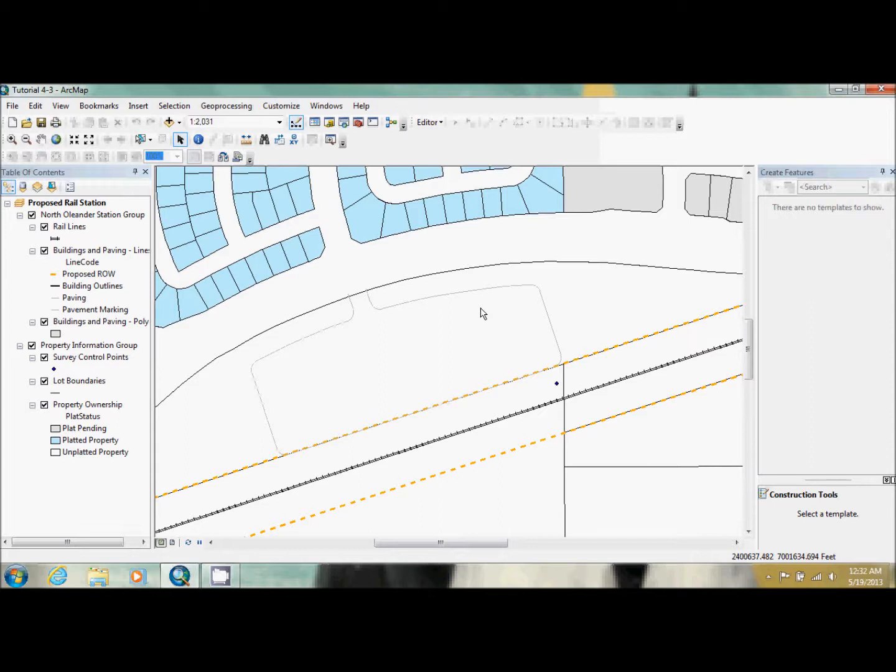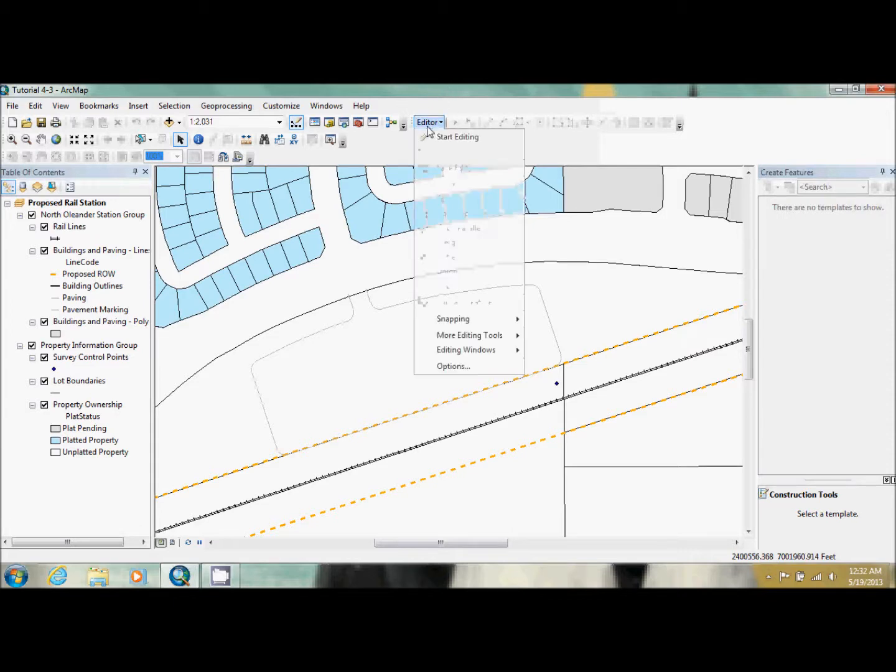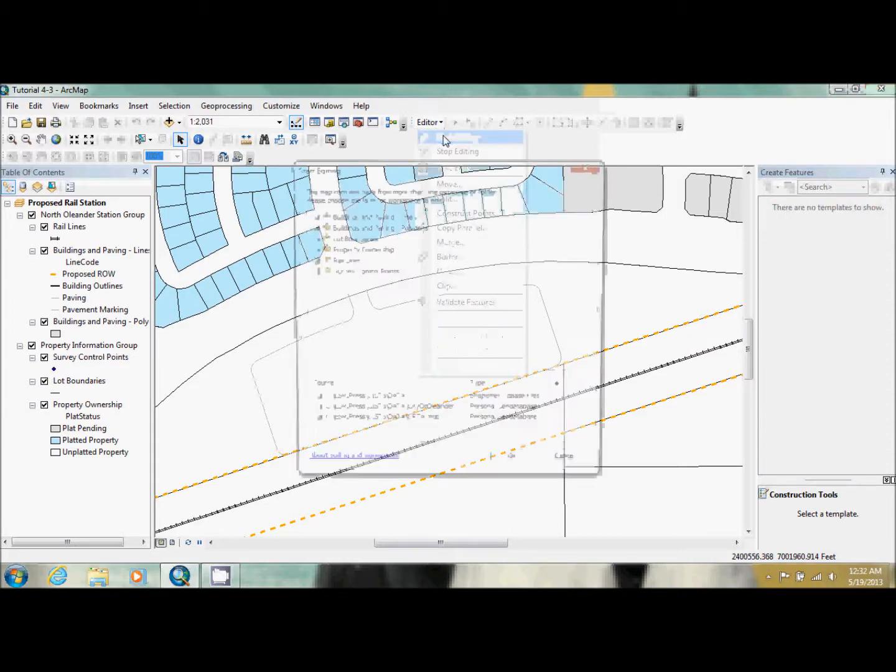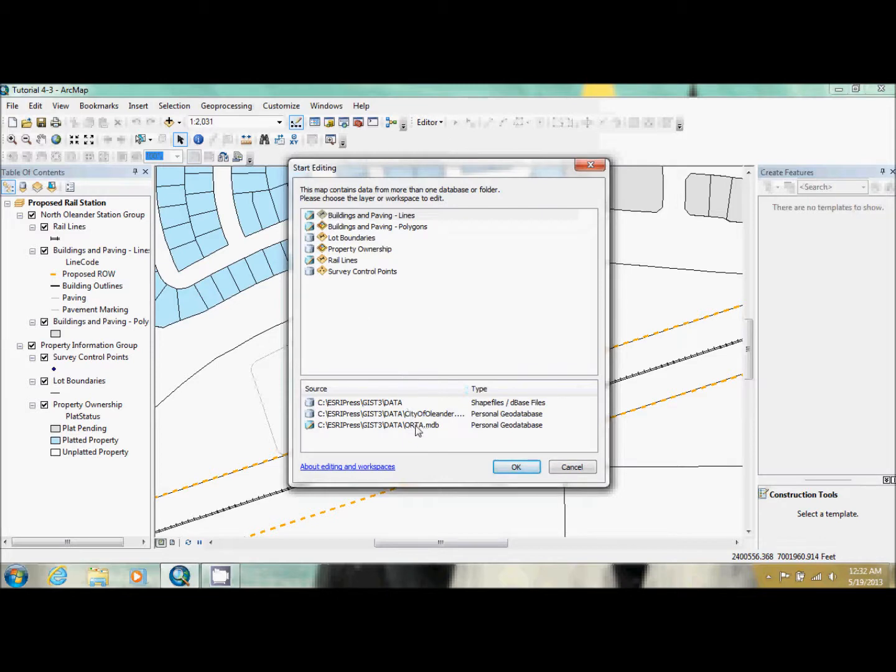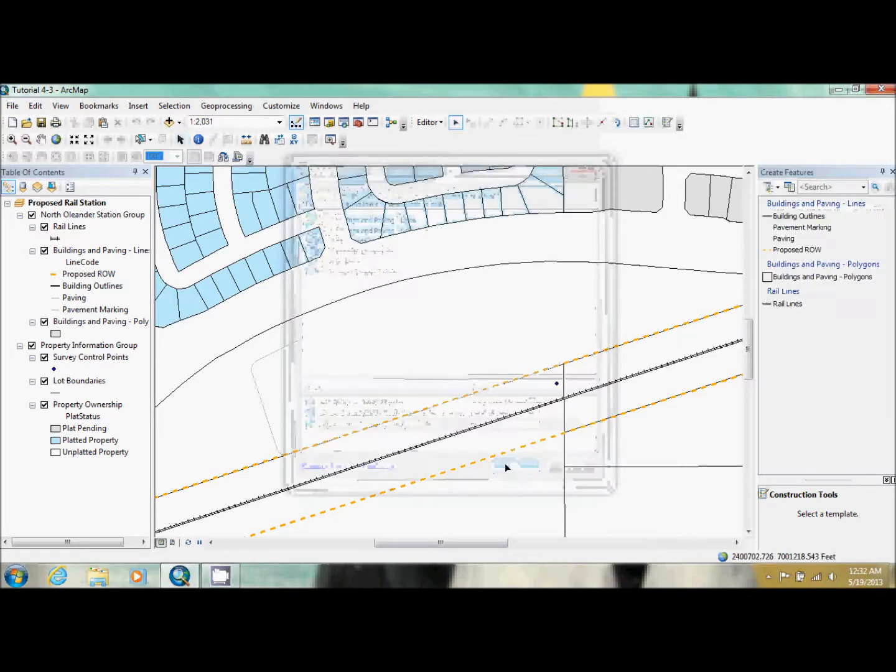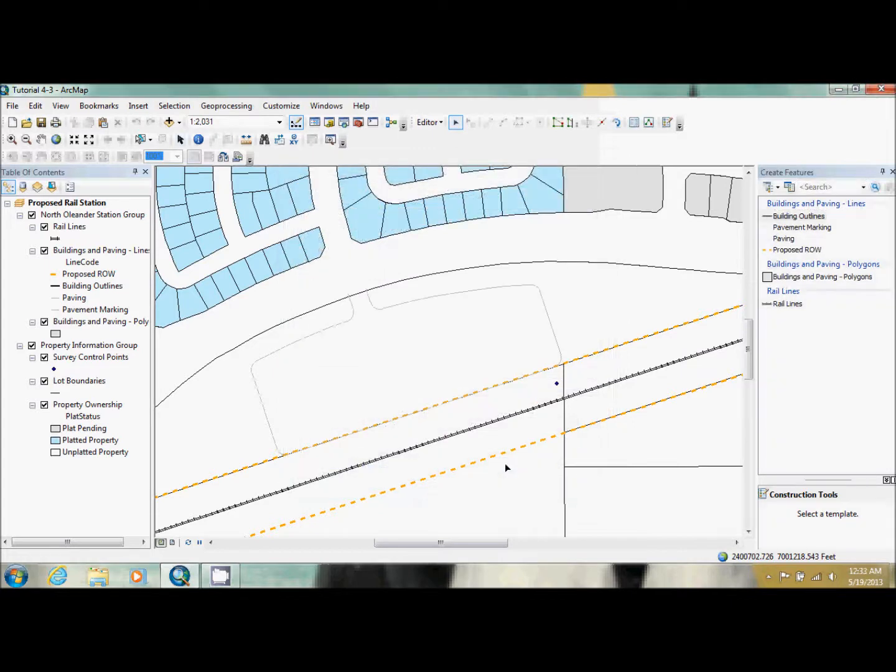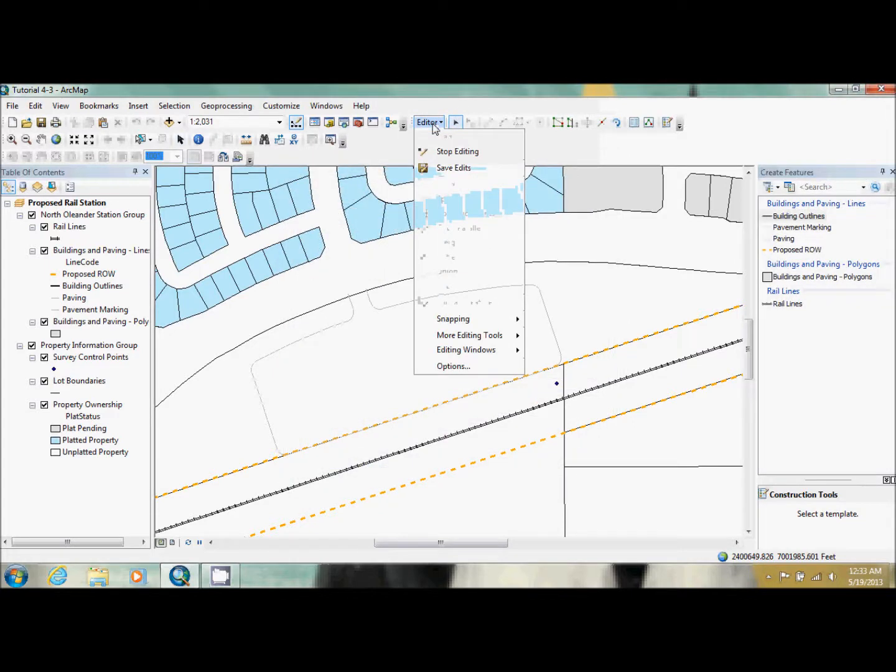We're going to start by making sure that our editing options match what the book wants. The first thing we're going to do is start up our editing session and make sure ORTA is the selected geodatabase. Then we're going to go into our editor options.